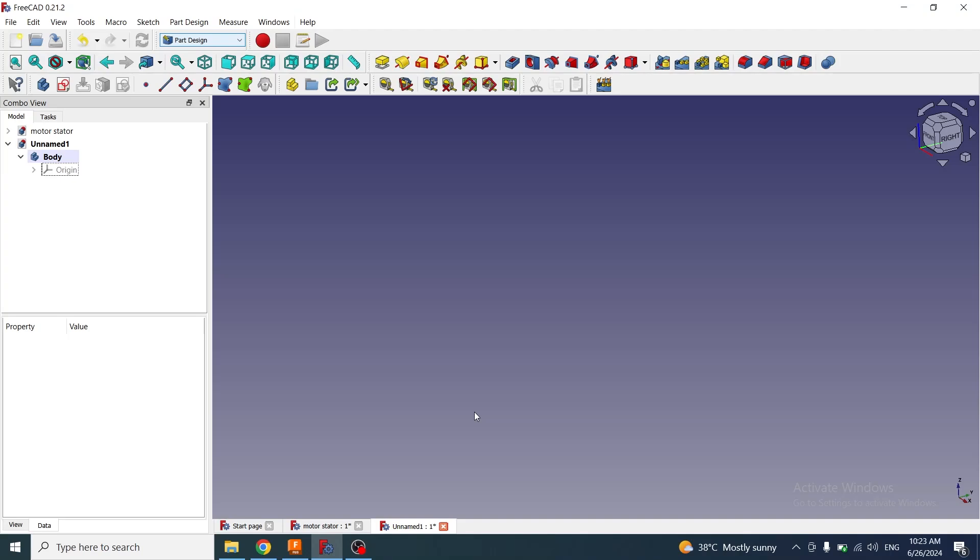Hi guys, welcome to my channel. In this tutorial, I will explain how you can use the thickness tool in FreeCAD.